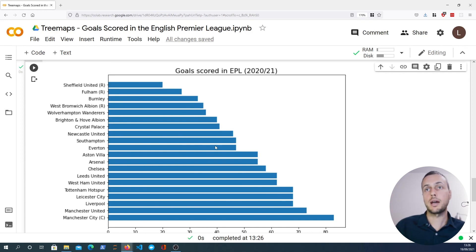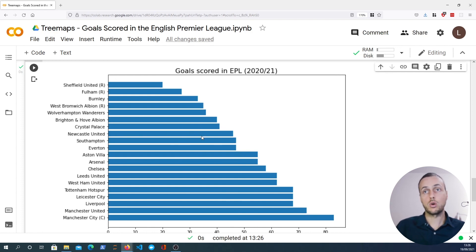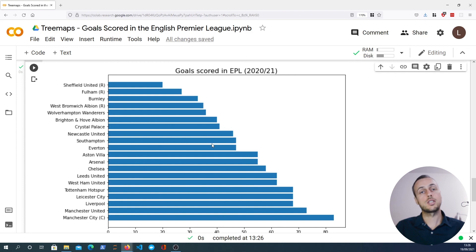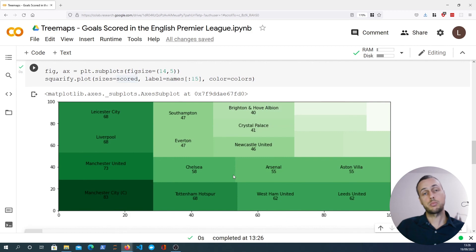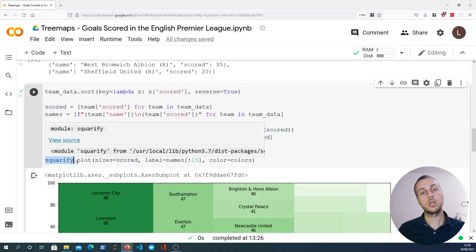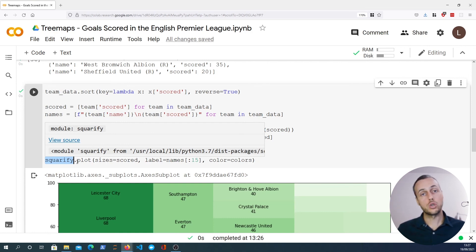That wraps up everything for this video. The code and Jupyter notebook will be on GitHub — link is in the description — and there's a blog post as well. There are many tools in Python for data visualization and analytics; I'm just scratching the surface here. Tree maps are a cool visualization that let you hierarchically look at data, and you can use the squarify library to calculate layouts and plot them with matplotlib. Thanks for watching — please like and subscribe and we hope to see you in the next video.